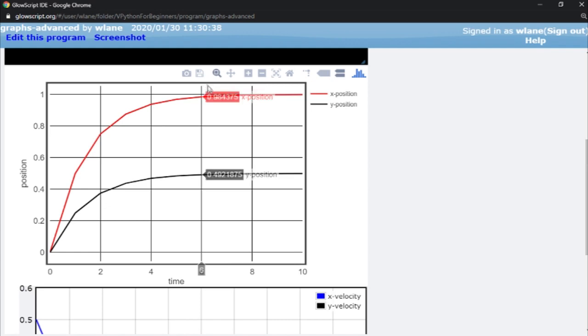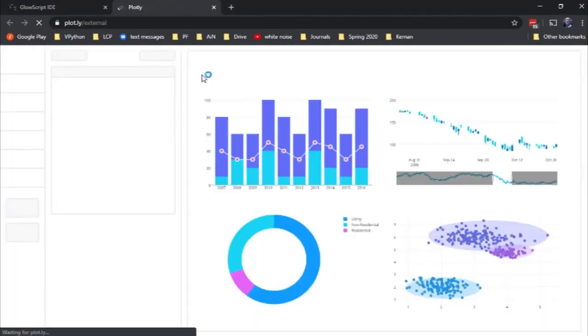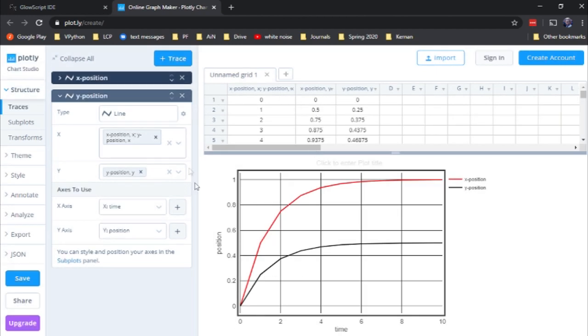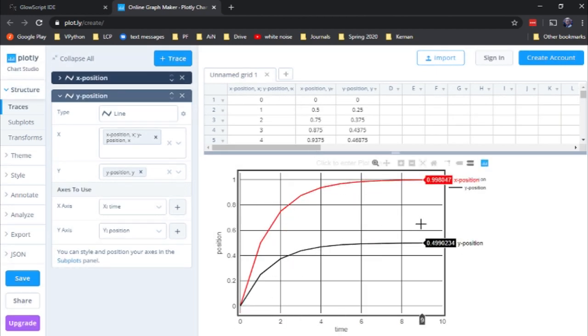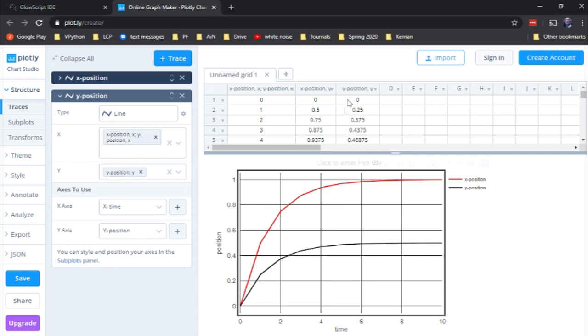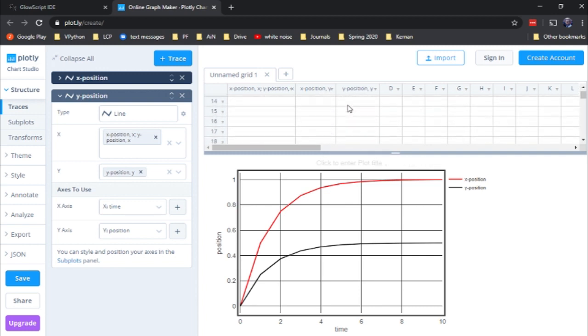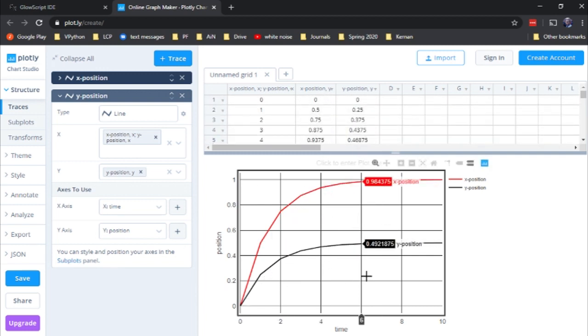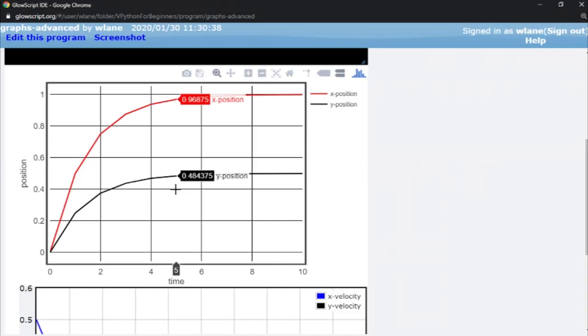And then finally, you can click on this disk here to edit this in Chart Studio. So this is getting you more advanced options through Plotly. This is beyond the scope of the basic vPython package. So we'll go over this in a future video. But this is where you can get a table of your data. You can play around with all sorts of options in here to further explore your results.